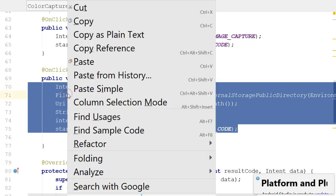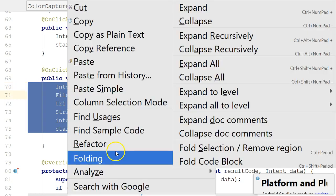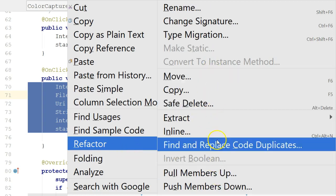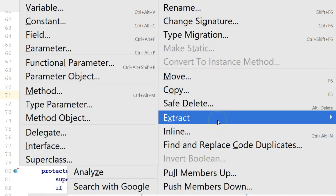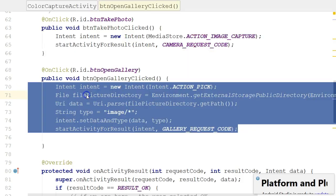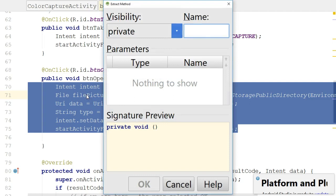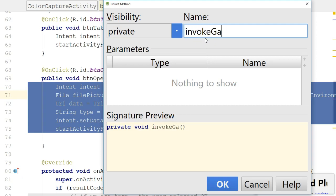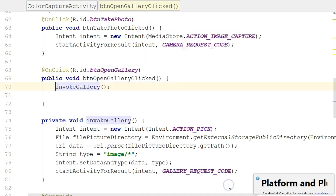So I'm going to highlight this, right click, and say refactor, extract method. It looks a little funny because I'm in presentation mode right now, but nonetheless we will call this invokeGallery just like so. You see right now I've just moved the logic to another method, no big deal.